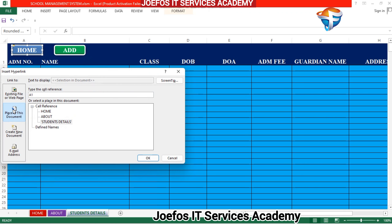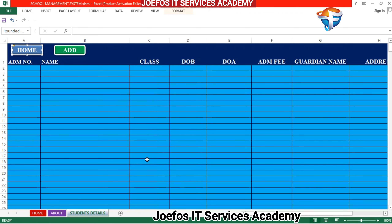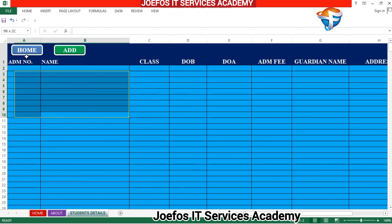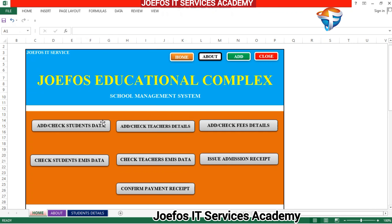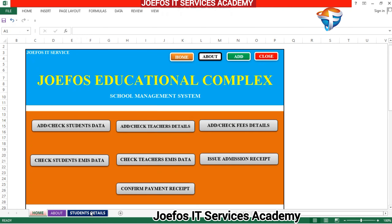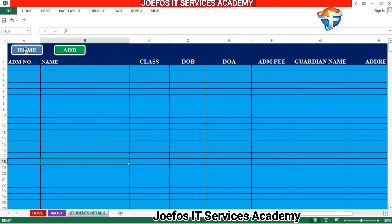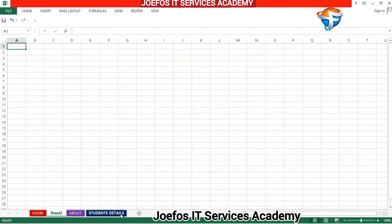Select a place in this document, then click on Home, then click OK. When we click on this button it should take us back to the home page of this school management system. So without wasting much time, let's click on the plus sign to begin designing our teachers details sheet.